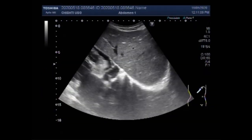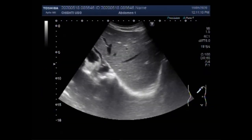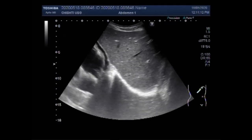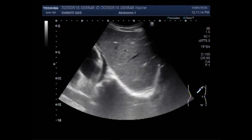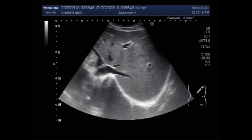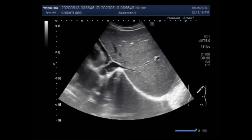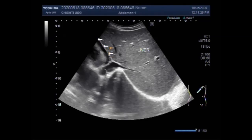Dear viewers, I hope you are all fine. This ultrasound video shows a mass in the porta hepatis, splenomegaly, and pericardial effusion. You can see this is the liver, and this is the pericardial effusion — the fluid in the pericardial space.